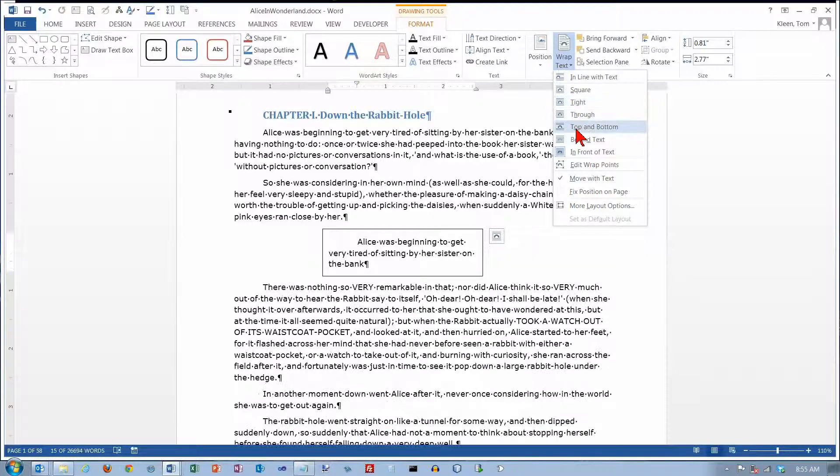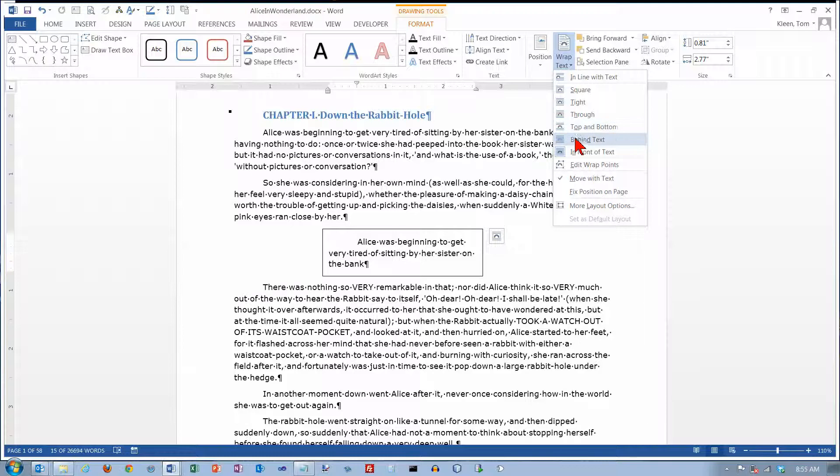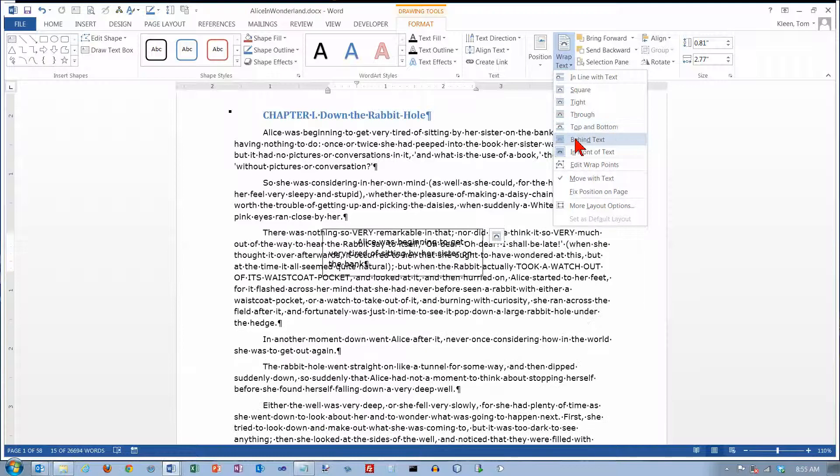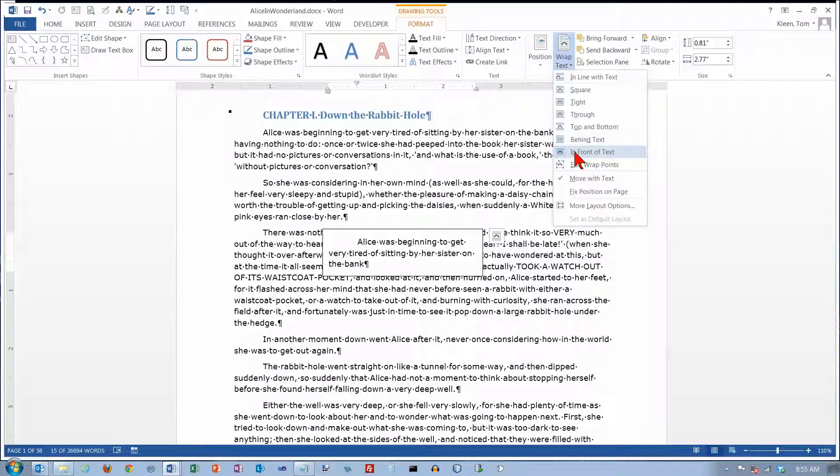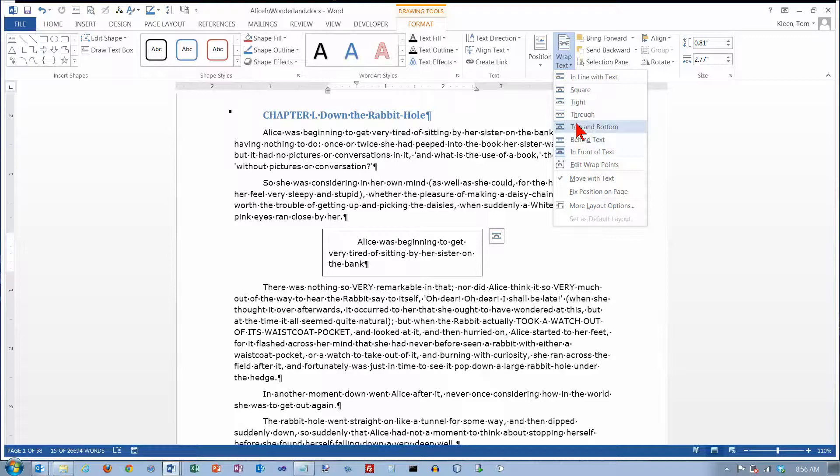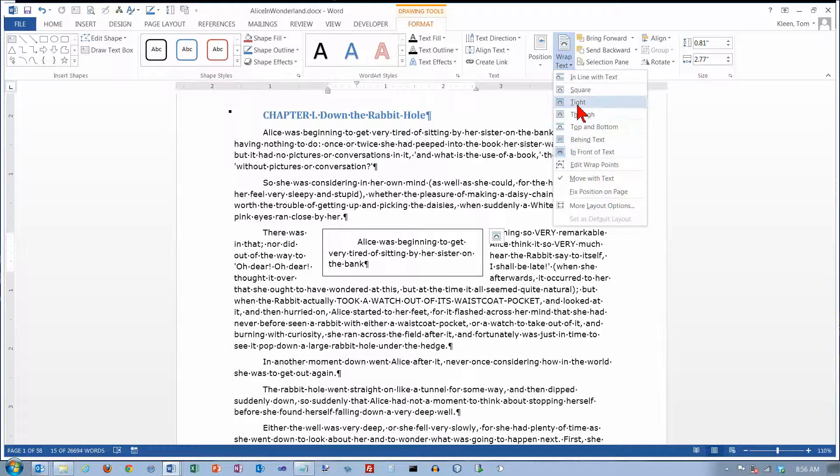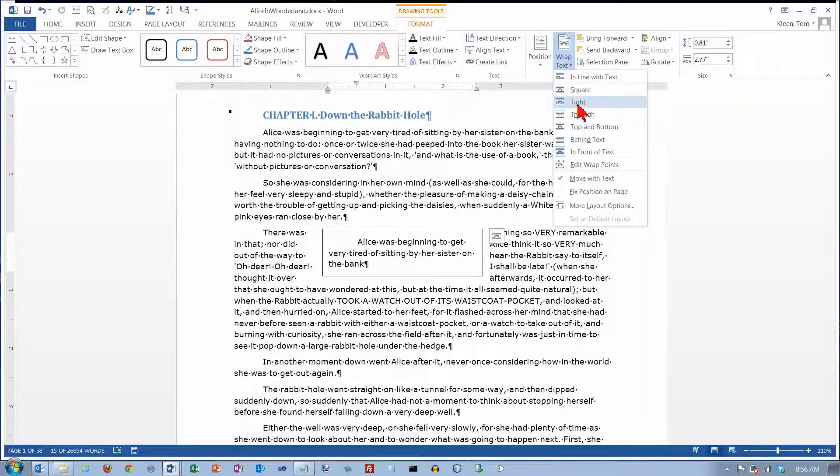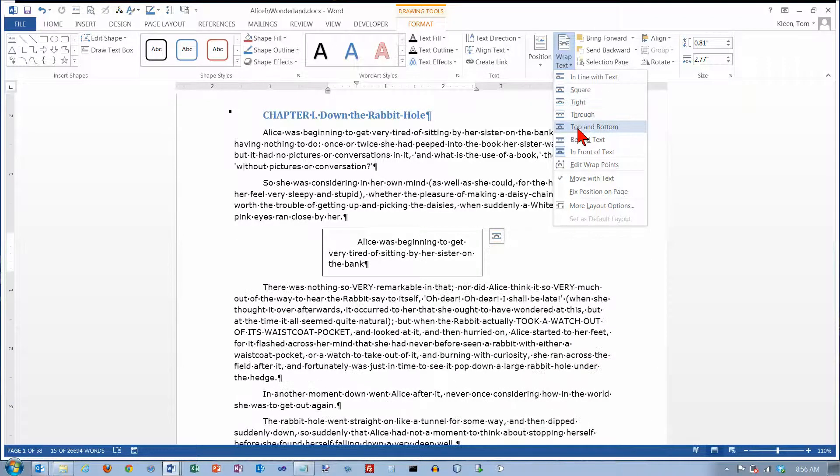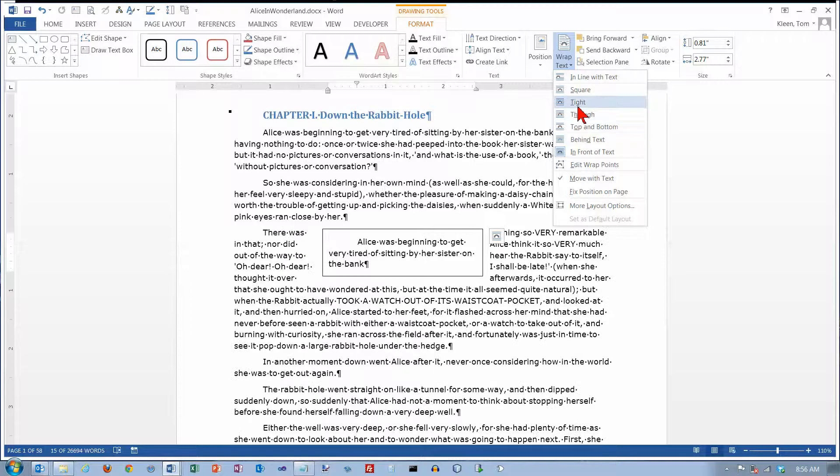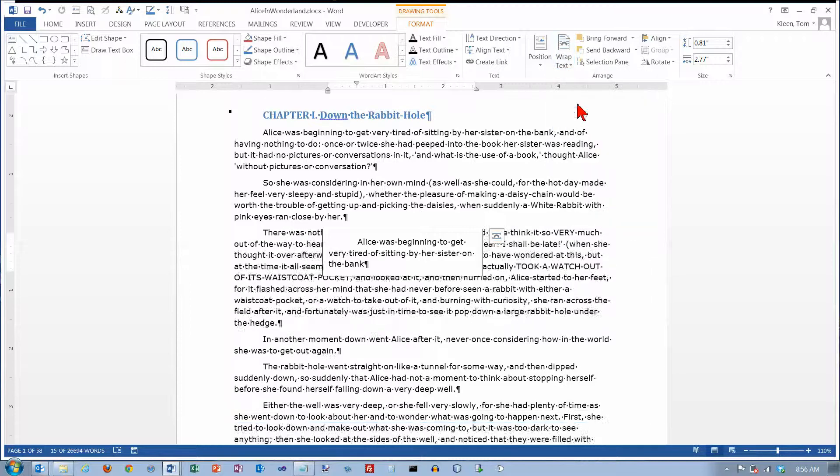Through, not much difference. Top and bottom will leave you spaces on the left and right sides. Behind the text, I don't think you want that. In front of the text, I don't think you want that. Usually you're probably going to want tight or top and bottom, I think, so we'll go with tight here.